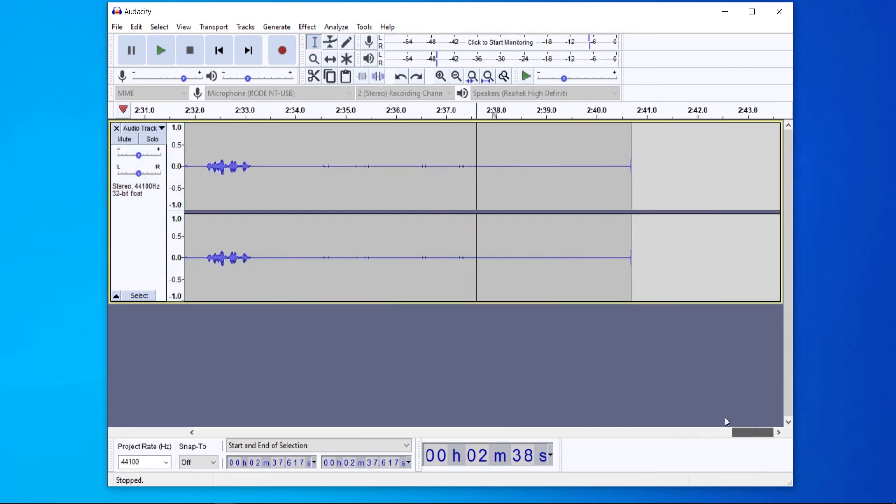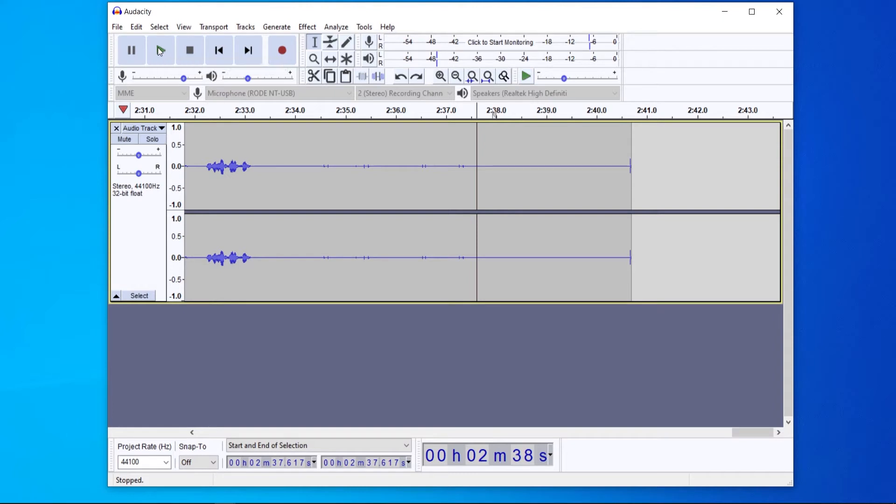Now Audacity won't let me play the audio to show you what it sounds like, so what I'll do is I'll overlay it in editing. So right now you should be hearing my voice without the background noise being removed.